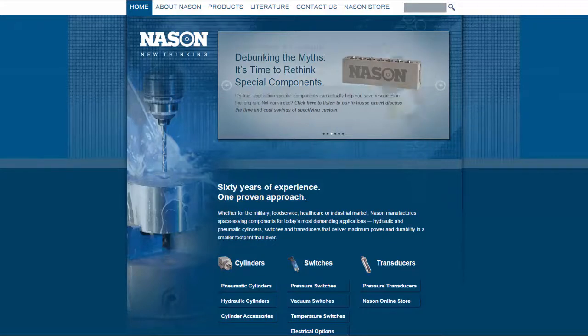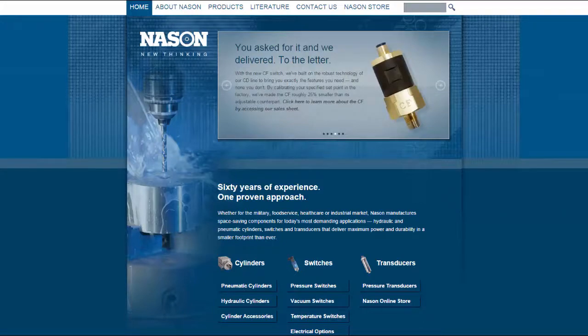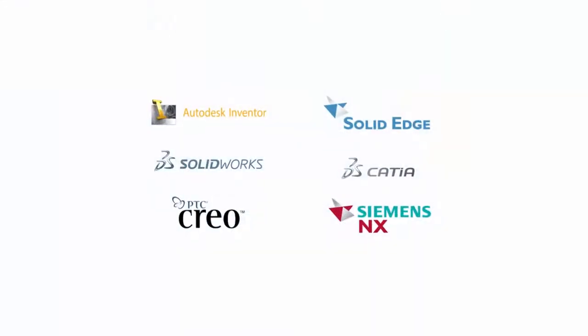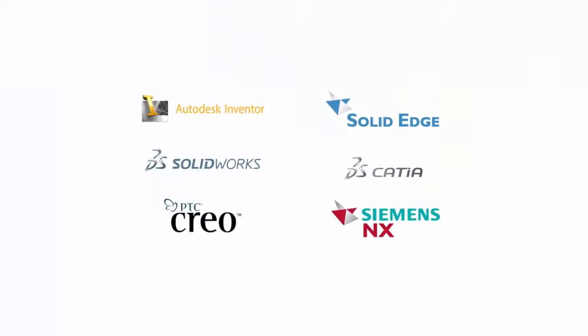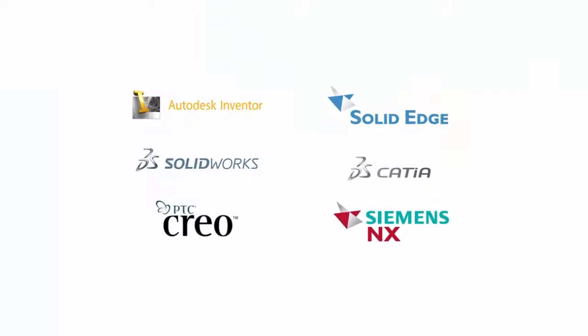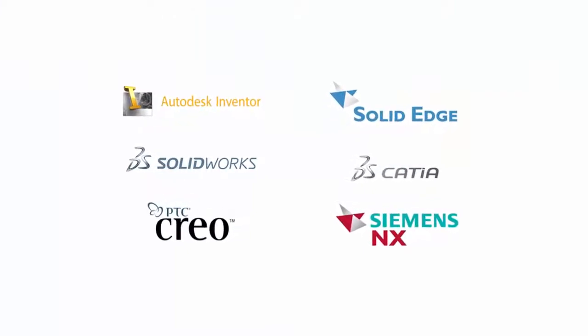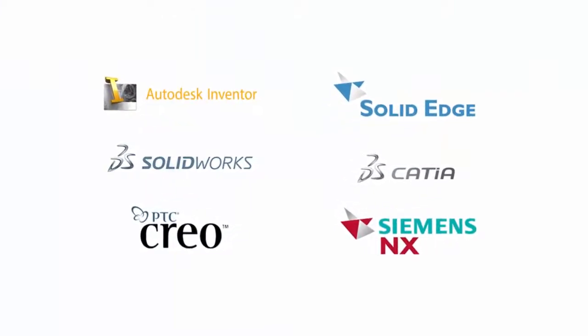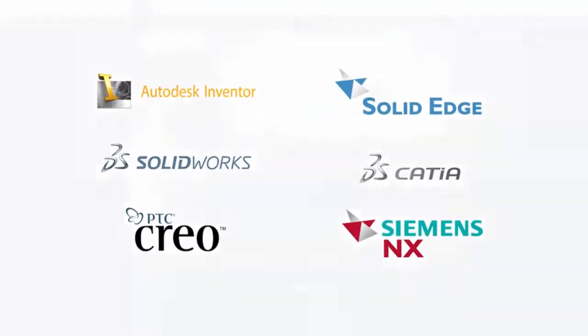Users now have the ability to download free CAD models in more than 150 formats, including native models for Inventor, Solid Edge, SolidWorks, CATIA, Creo, NX, and many more.